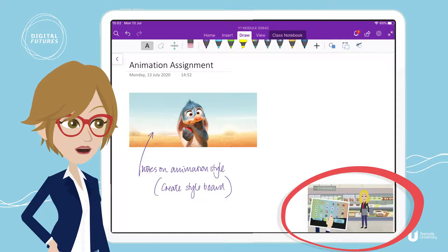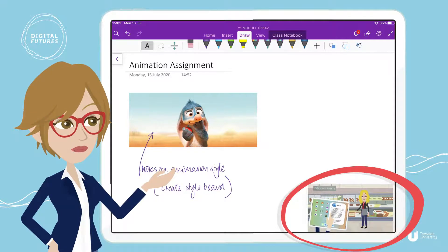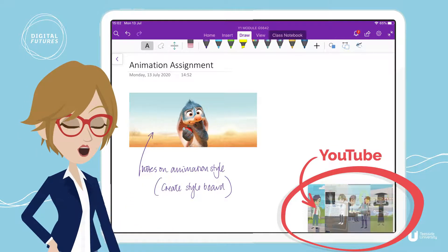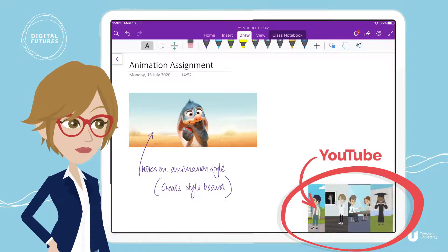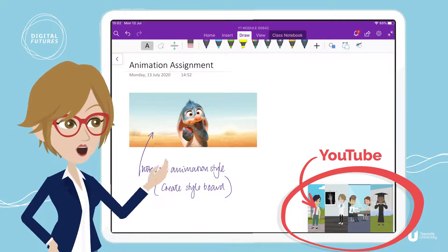Lastly, you could use the picture-in-picture function to watch a video, or collaborate in real time with FaceTime or Teams whilst using other apps.